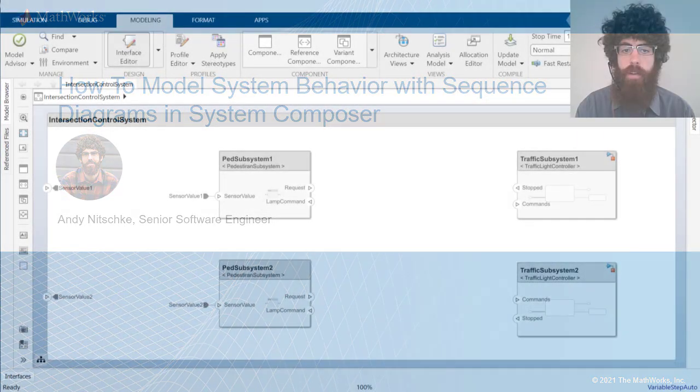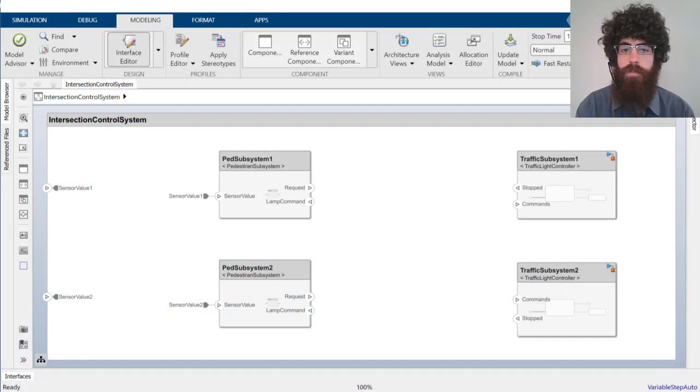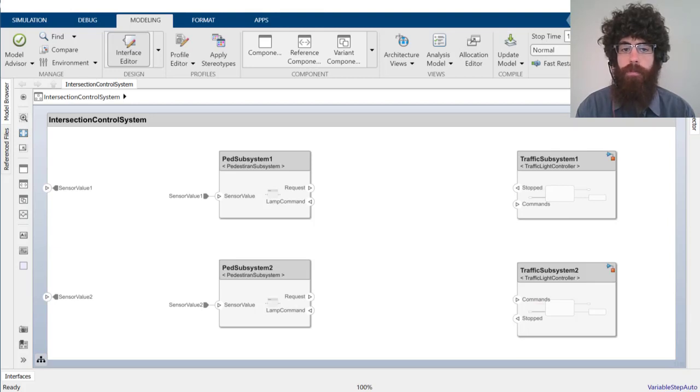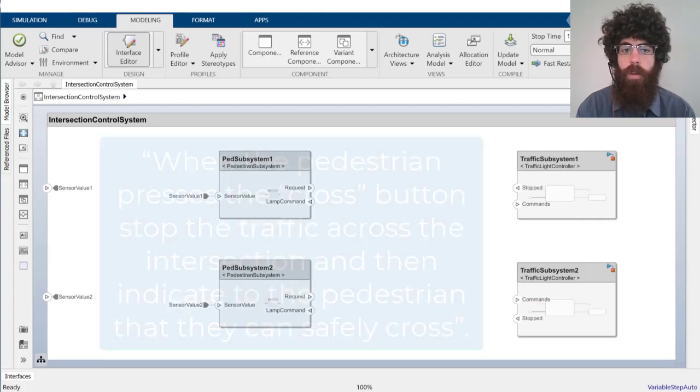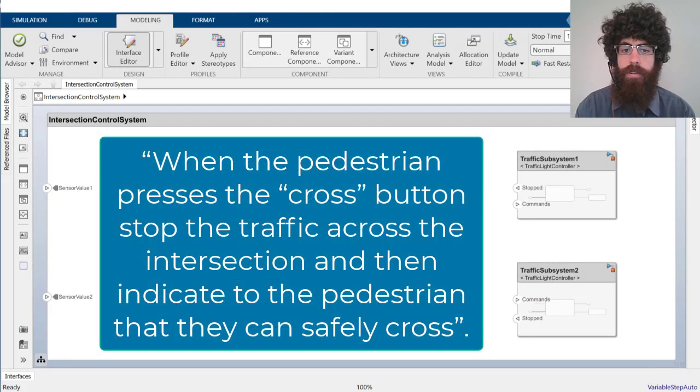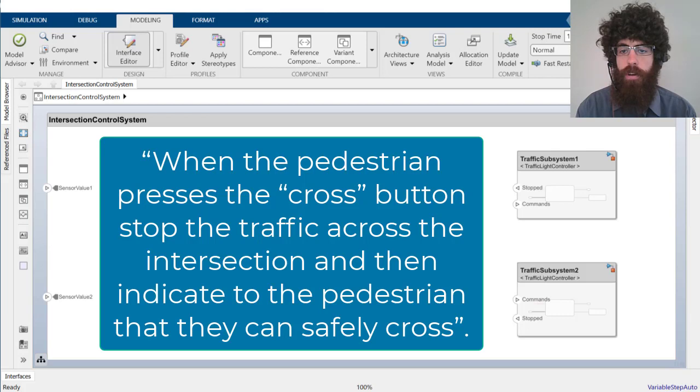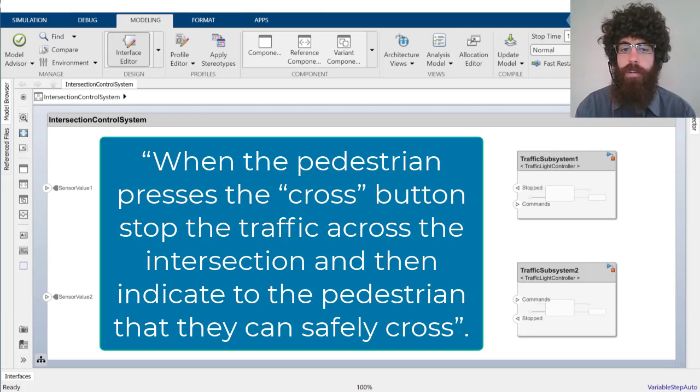In the traffic control system shown here, our system engineer wants to describe the following scenario for their partially completed architecture. When the pedestrian presses the cross button, stop the traffic across the intersection and then indicate to the pedestrian that they can safely cross.